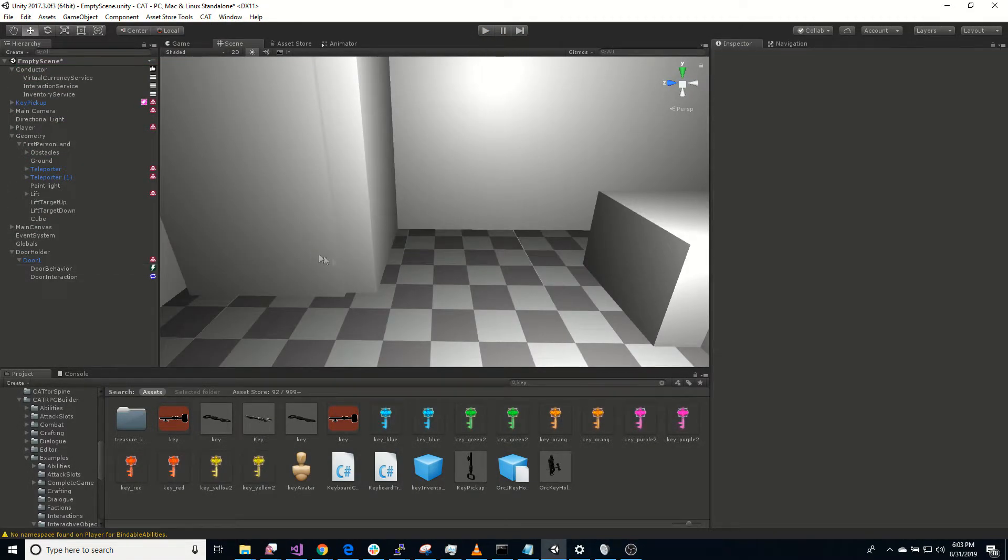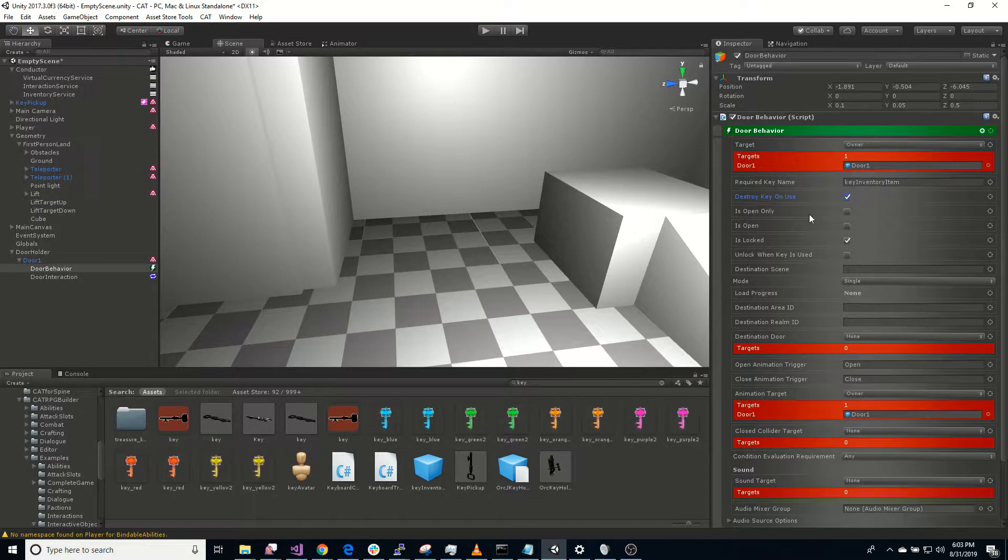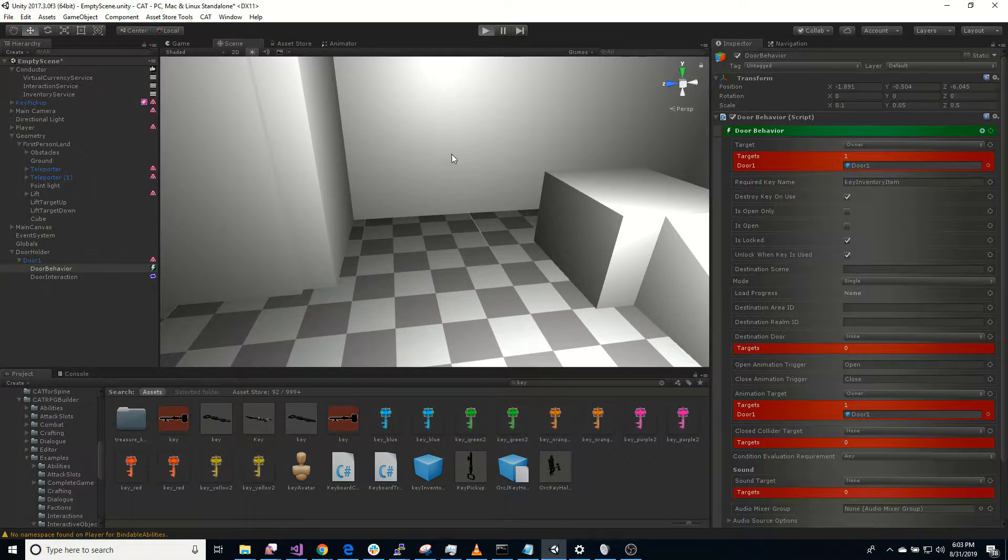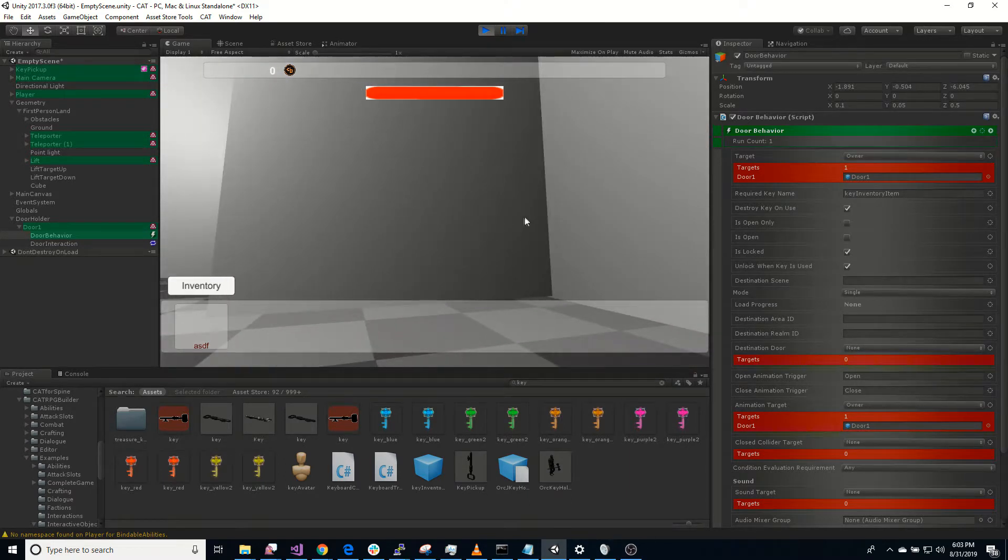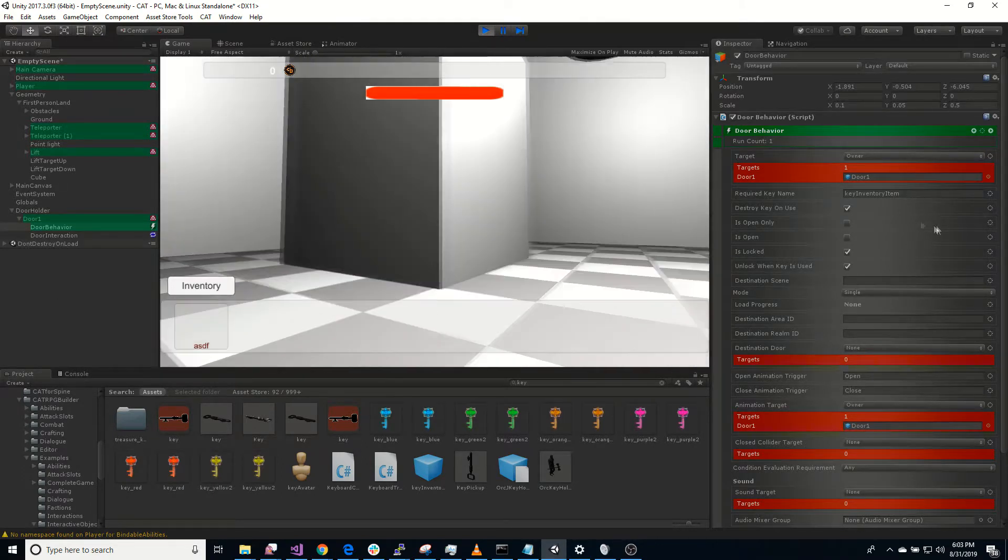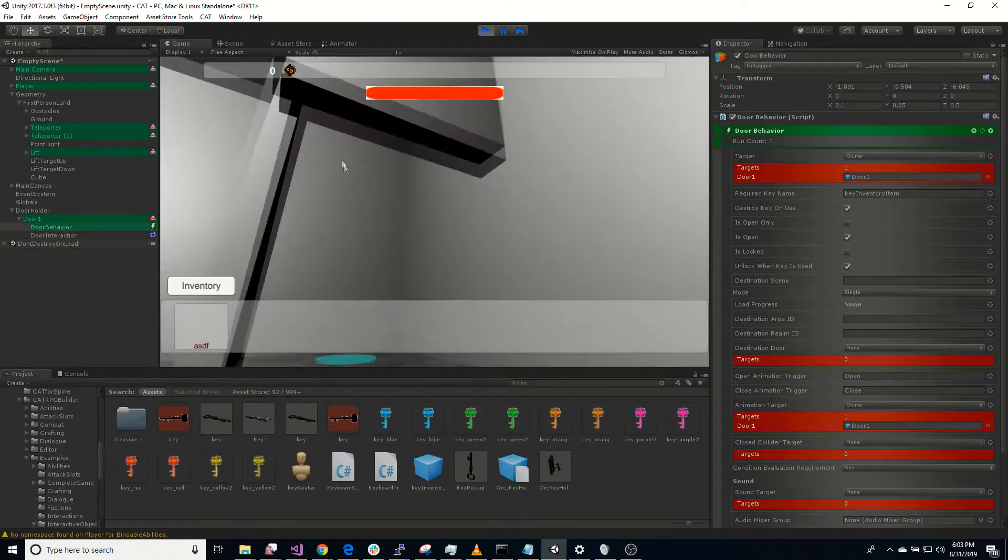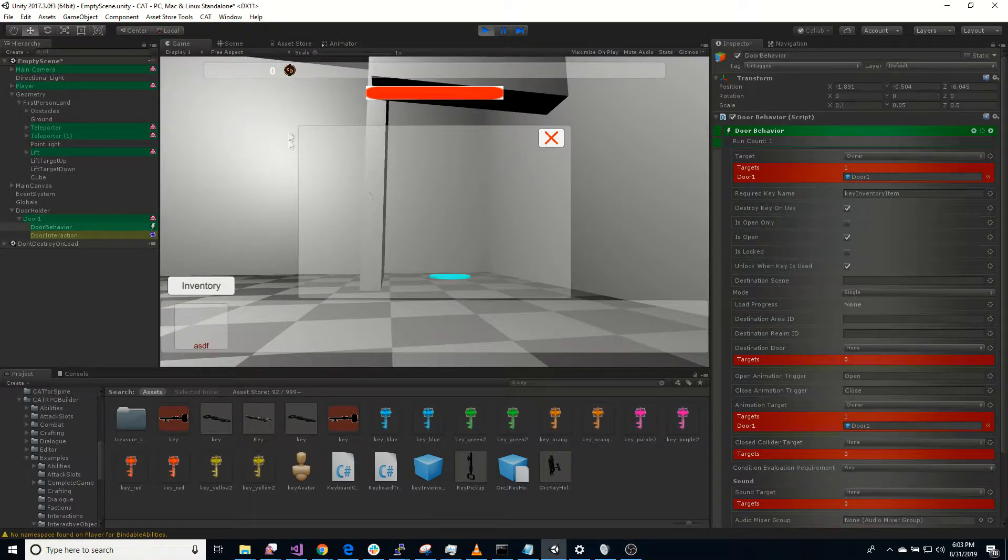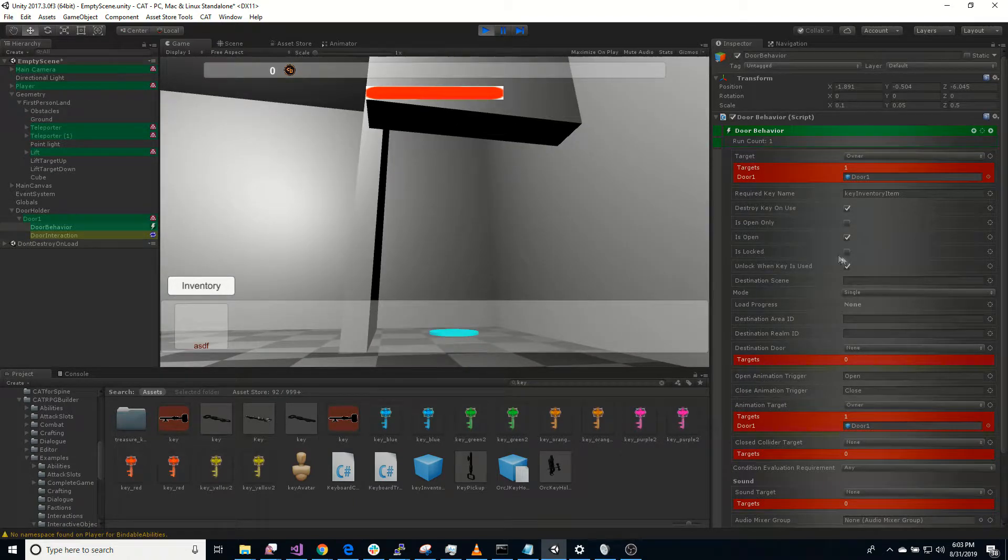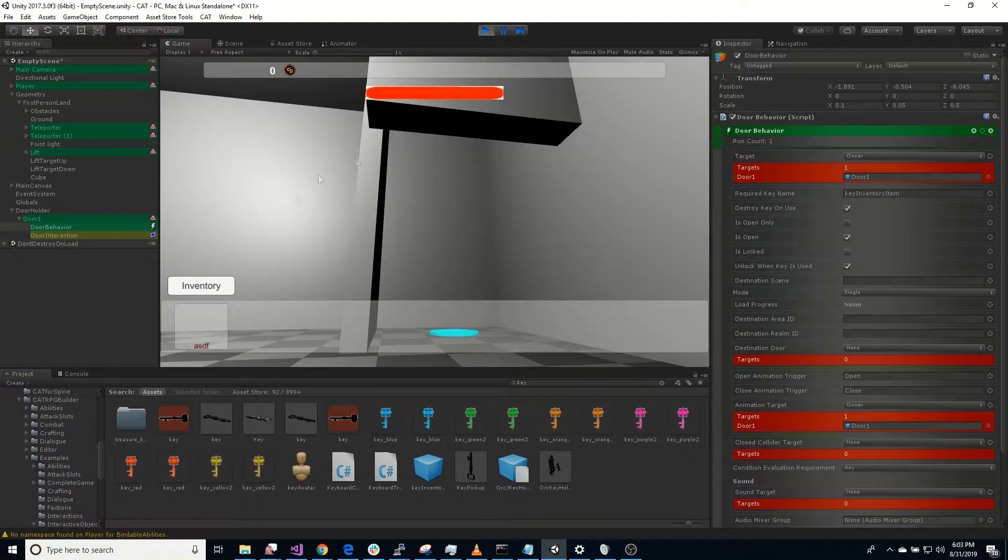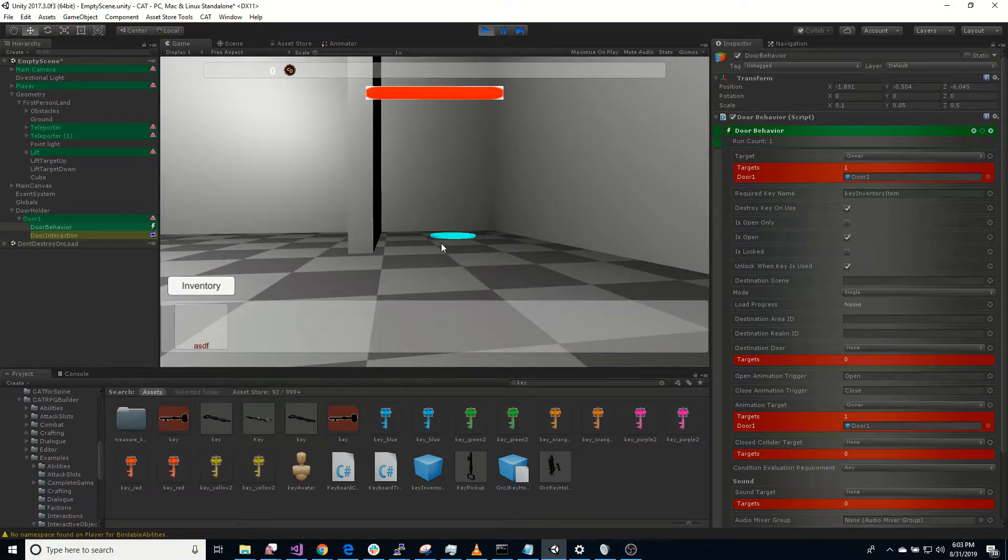So next up, let's make it destroy the key on use. We should probably also unlock when key is used. How about that? So once again, let's come over here. Doesn't open. Grab the key. Opens now. The key is gone. Because we had destroy key on use. And it's unlocked. You can see is locked is off. So we can open and close it. And that's it for that.